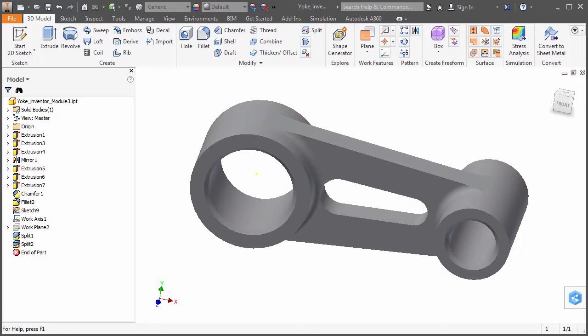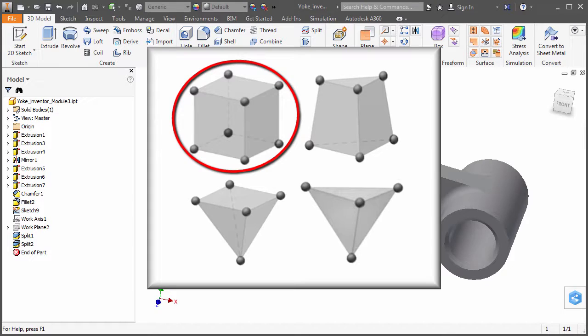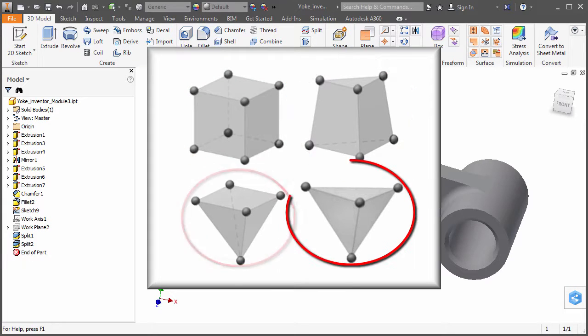More advanced FEA packages, such as Autodesk Simulation Mechanical, provide meshes comprised of predominantly six-sided, eight-node bricks, as well as wedges, pyramids, and tetrahedra.